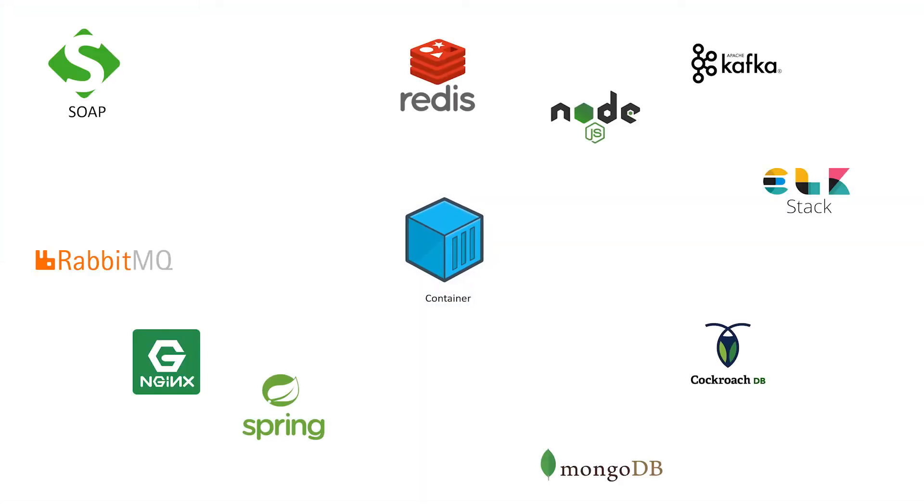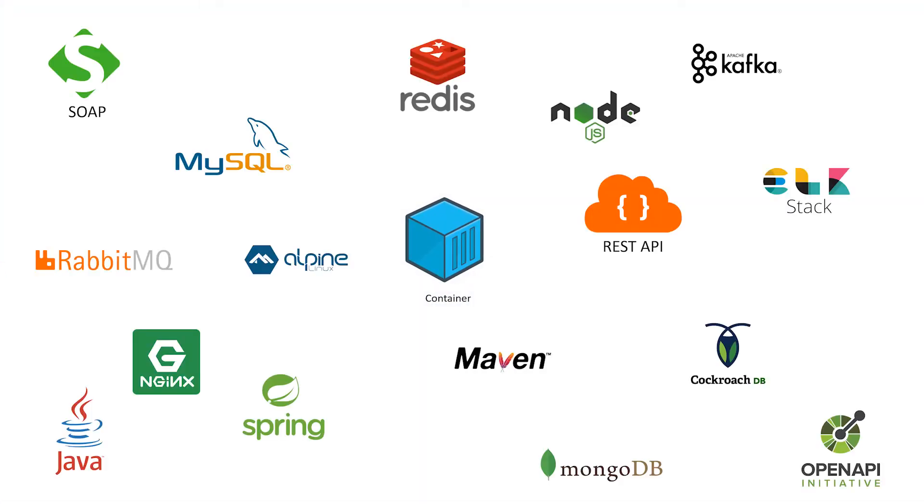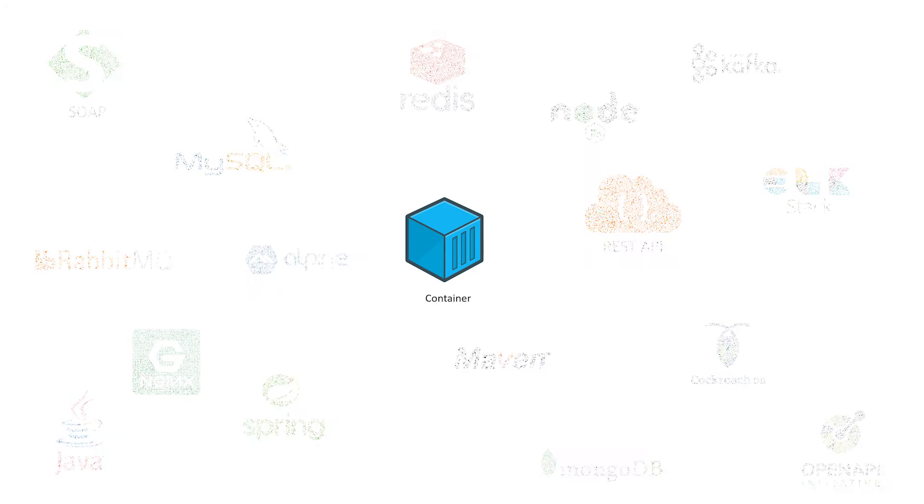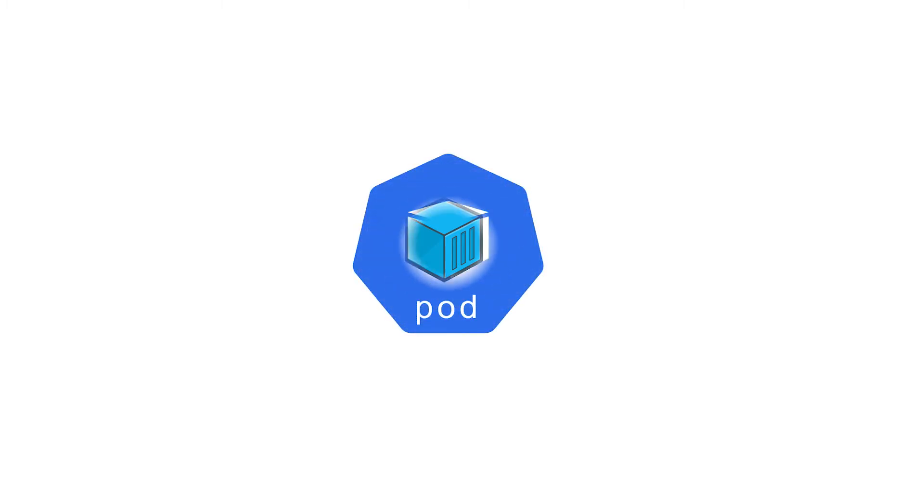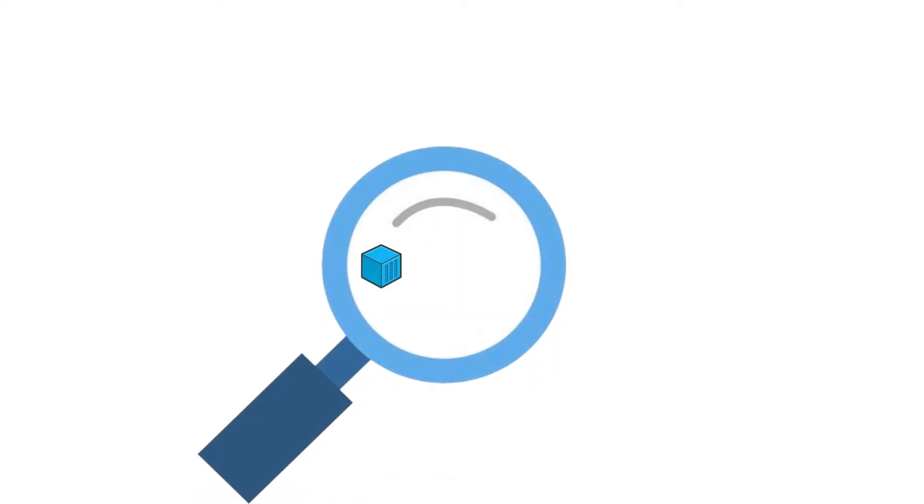You can containerize web apps, web services, APIs, databases, message queues, or anything you want. We have our web service container. Now it has to be deployed in a Kubernetes cluster. In Kubernetes, the smallest deployable object is a pod, and a pod acts as a layer of abstraction, meaning you can put only one container in your pod or multiple containers.